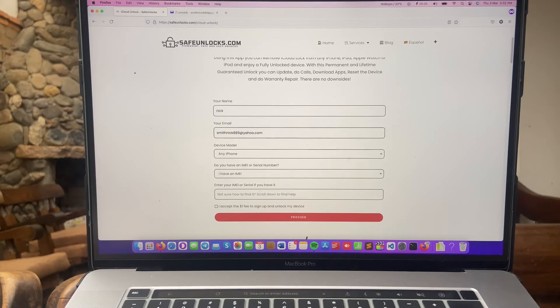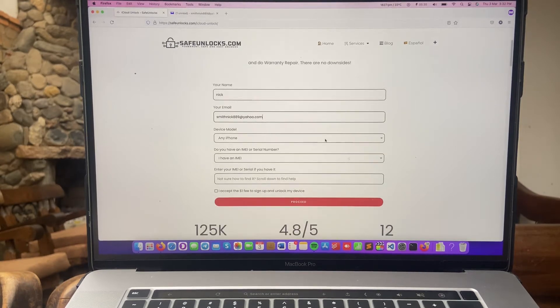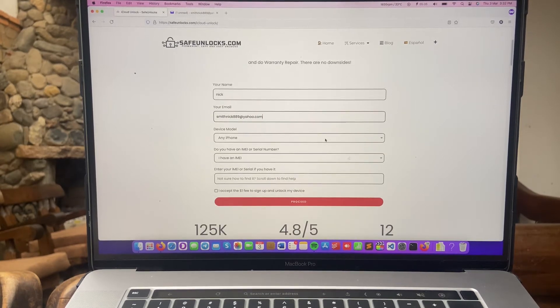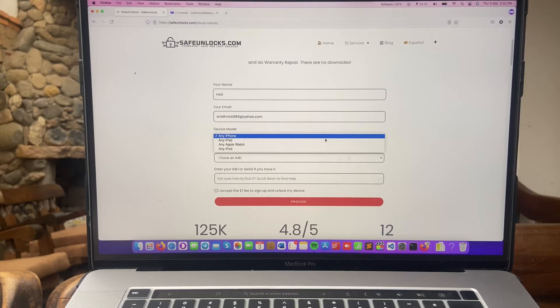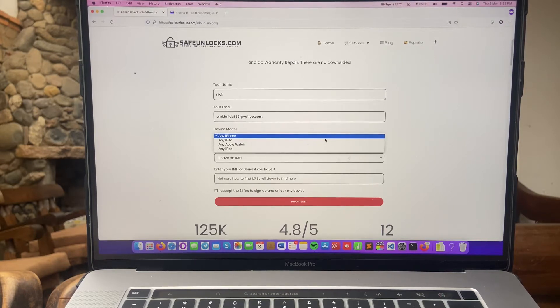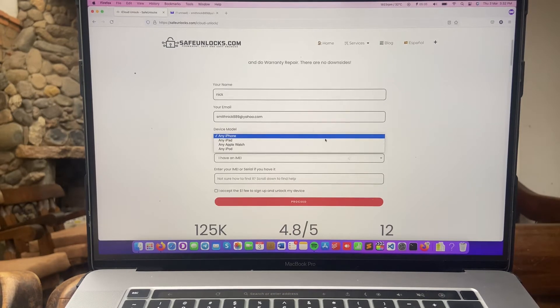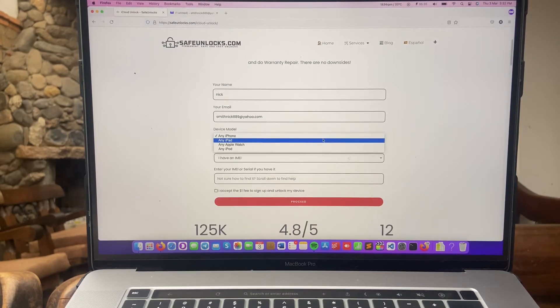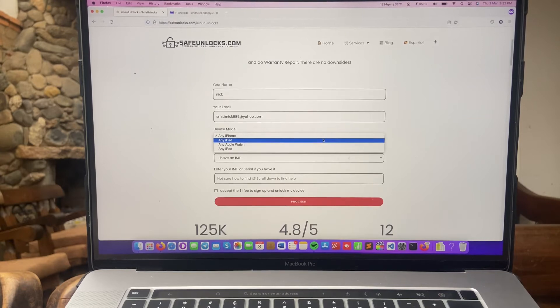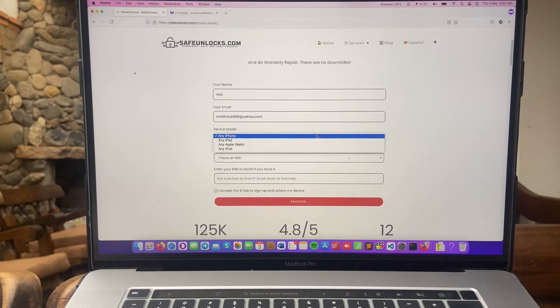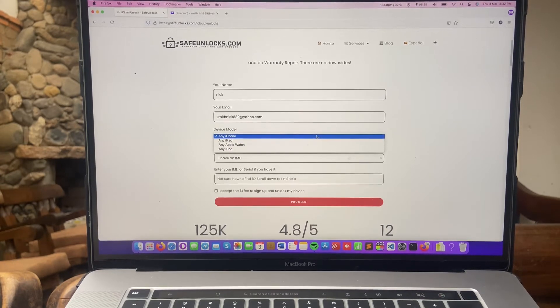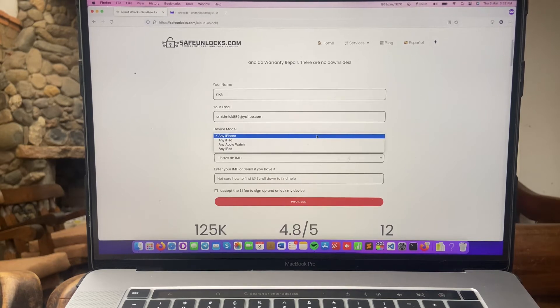All right, now we need to select the device model. Over here you can choose between iPhone, iPad, Apple Watch, or iPod. All of these are available on the tool and it pretty much works for anyone, doesn't matter the model. If it's an iPhone 4, if it's an iPhone 13, doesn't matter. They update it very often, so don't worry about it. In this case, iPhone.